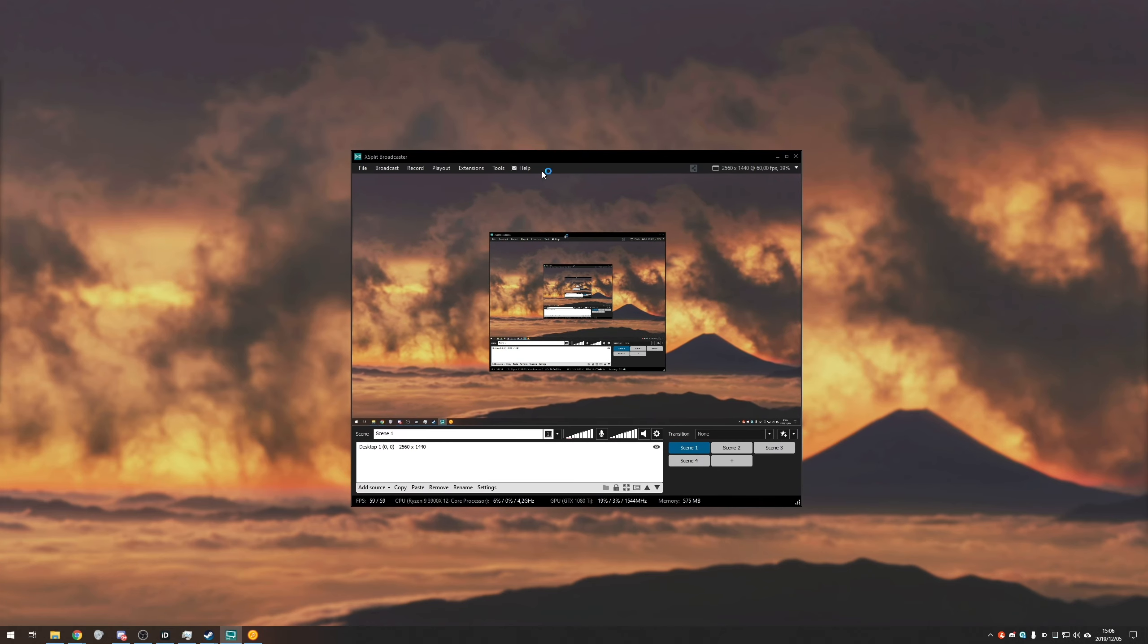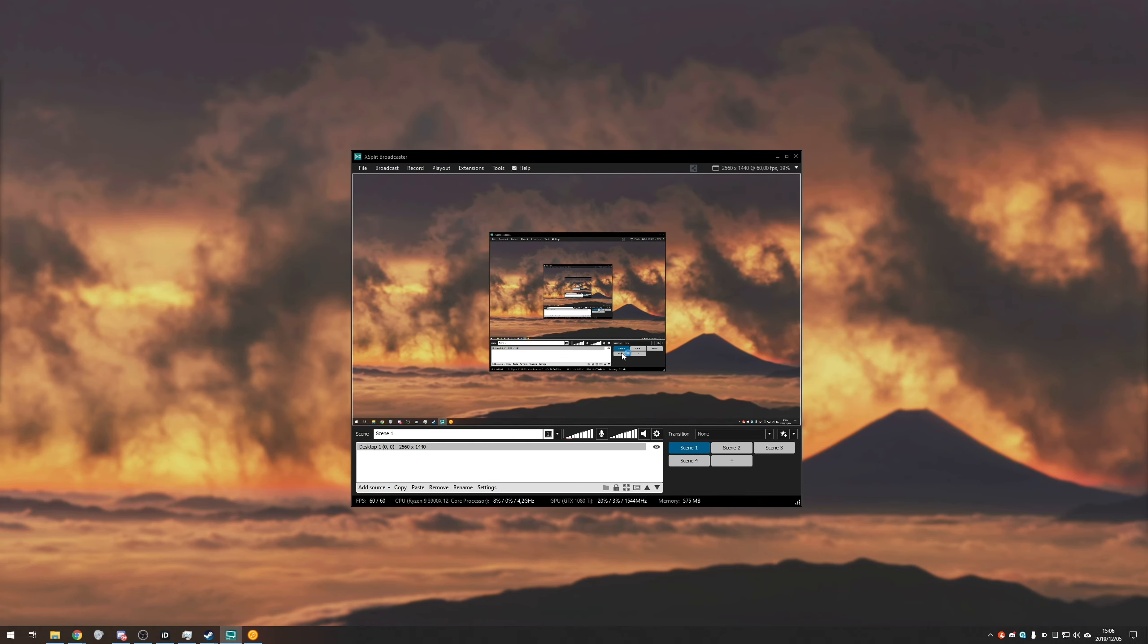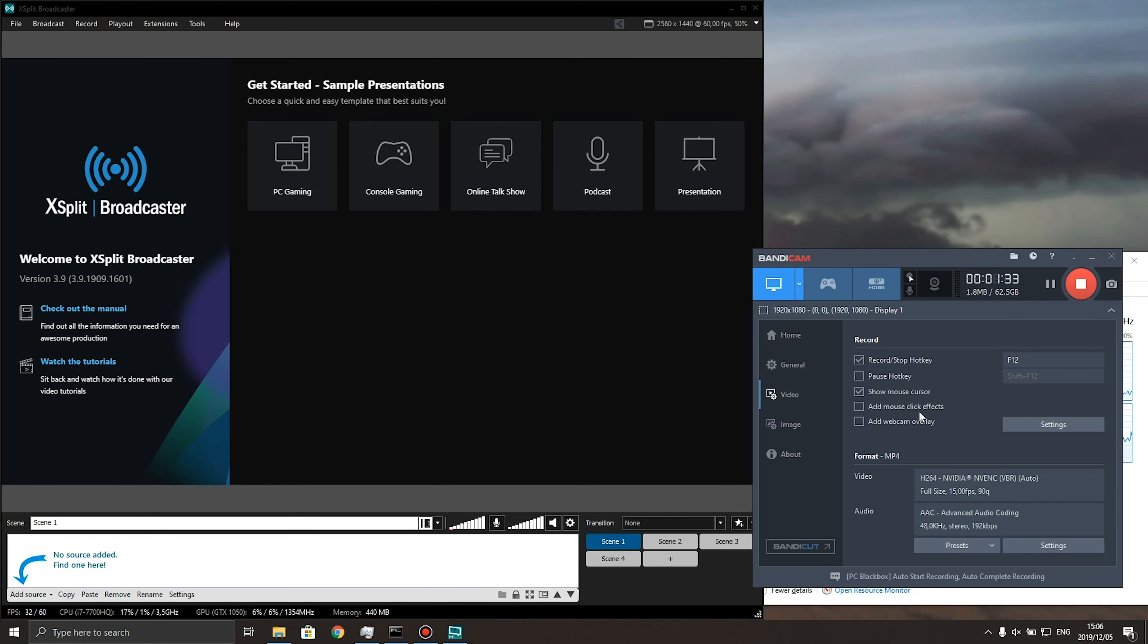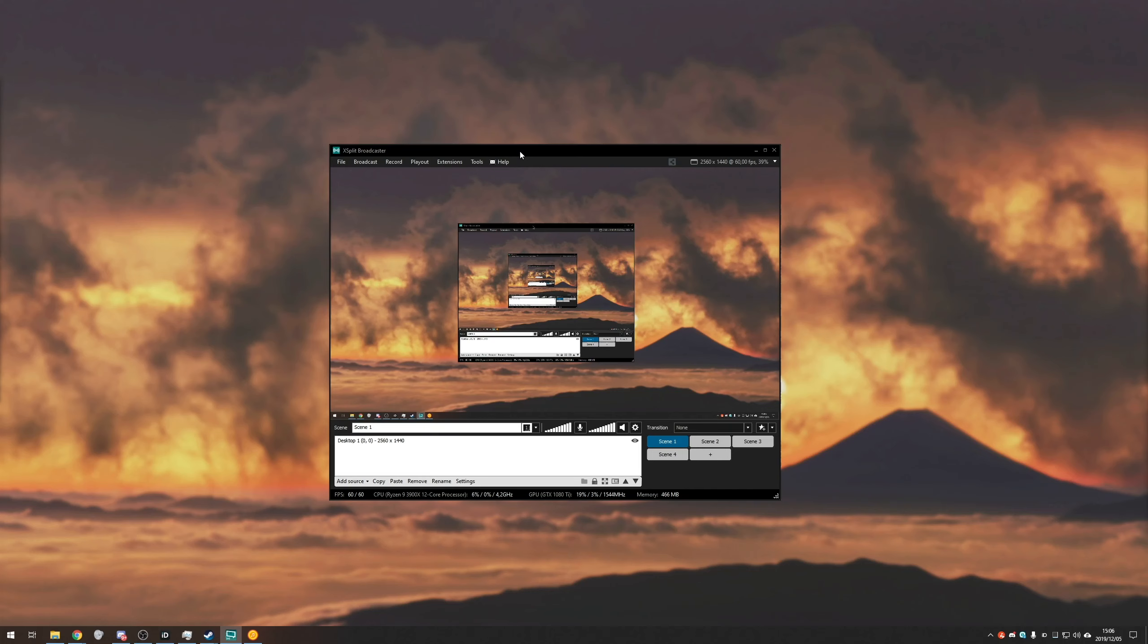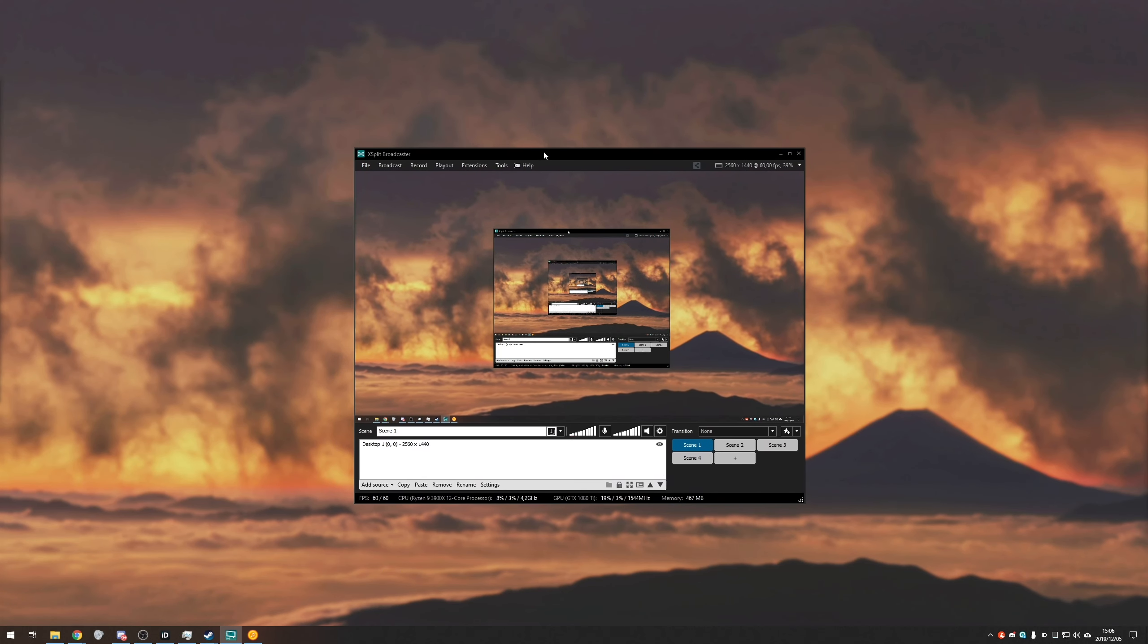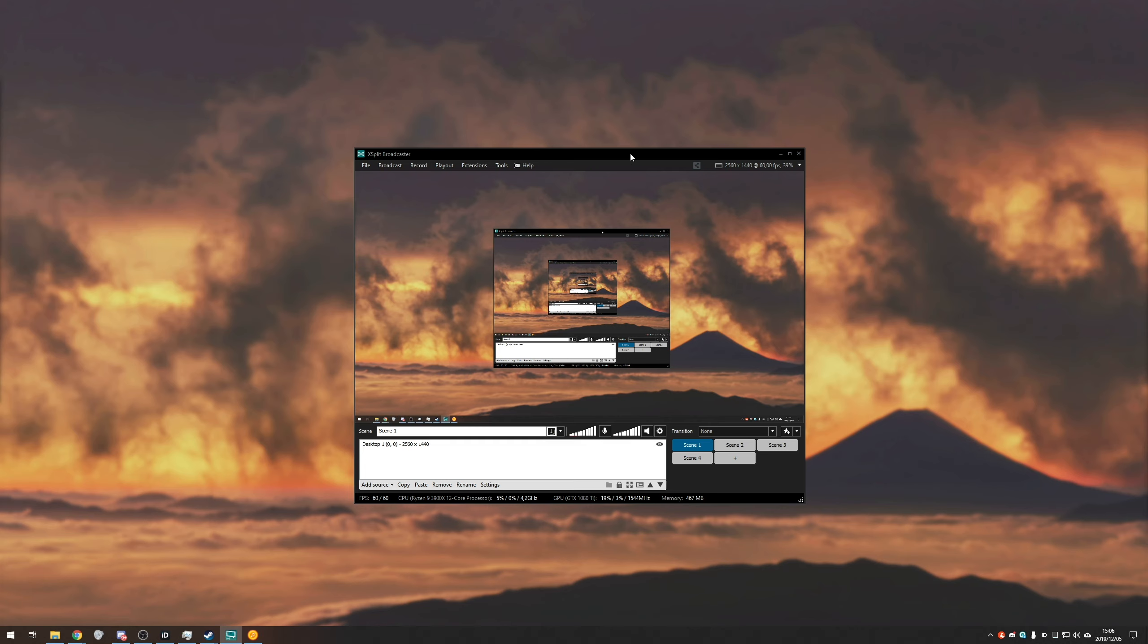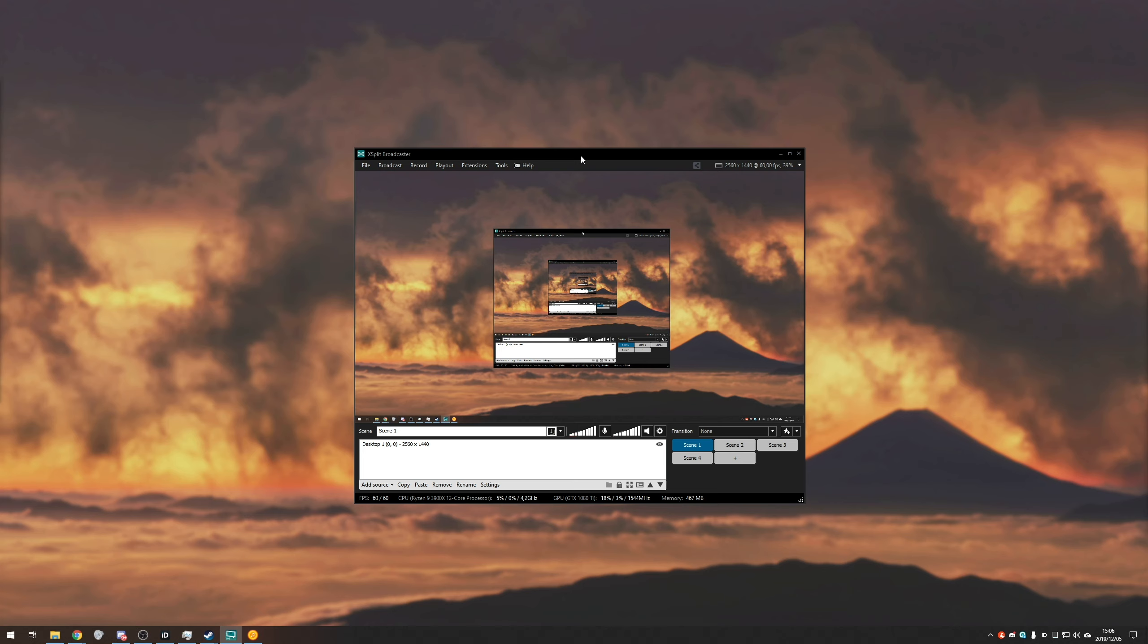So make sure you have XSplit installed on both of your computers. I've got it here on my main desktop and on my laptop over here. And as you can see, it's working fine. I've got it set up. It's not currently recording and it's not currently broadcasting. So how exactly do we get it to go from our main PC, our gaming PC to a second PC where we encode it and stream it to the internet, record it or do anything with it there.